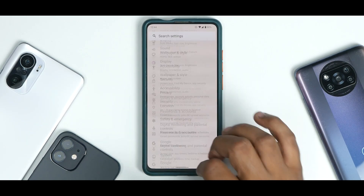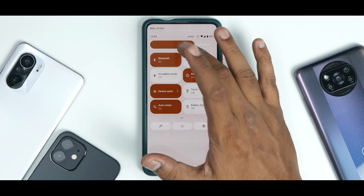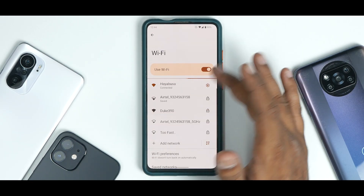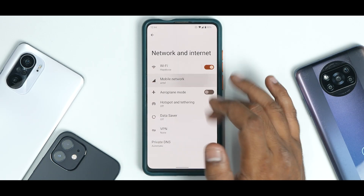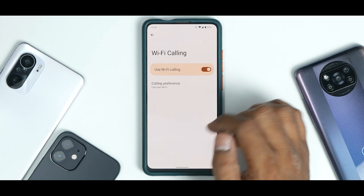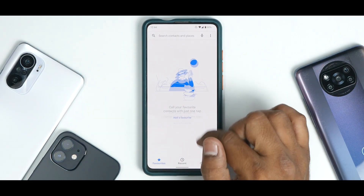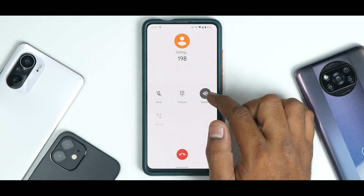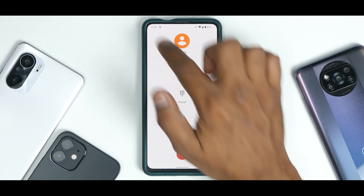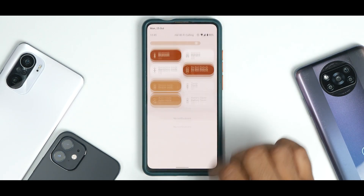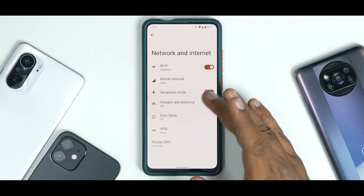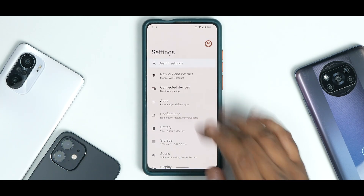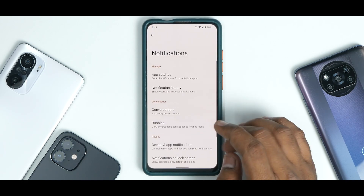In Settings, under Network and Internet, you have Wi-Fi with all advanced Wi-Fi options available and working absolutely fine. Under Mobile Network, you have Wi-Fi calling — you can go ahead and enable that and make calls. The Wi-Fi calling icon is present and working absolutely fine. You also have hotspot, data saver, VPN, and under Connected Devices, Bluetooth is working absolutely fine.